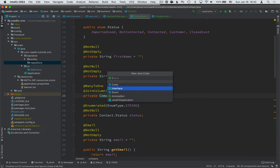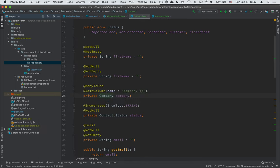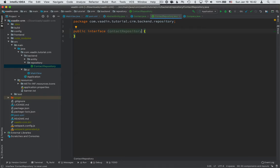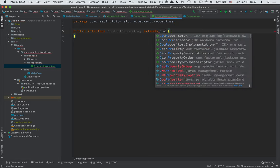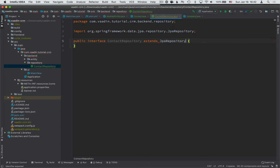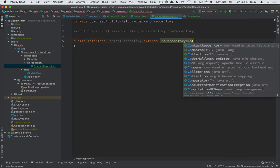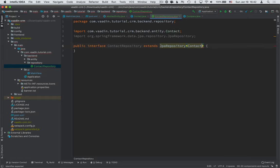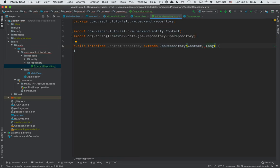The first one will be for contacts. And this is something that's really cool in Spring Data. So by extending from JPA repository and telling it what type we're working with, we're working with a contact. And the contact has a primary key of type long.